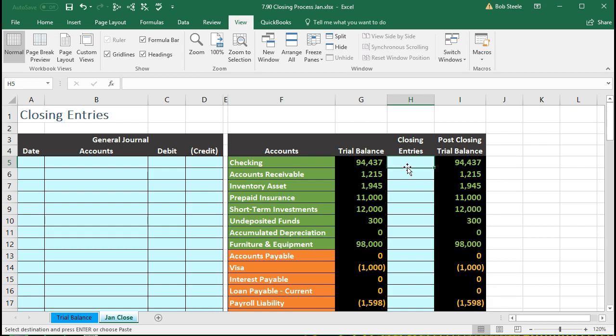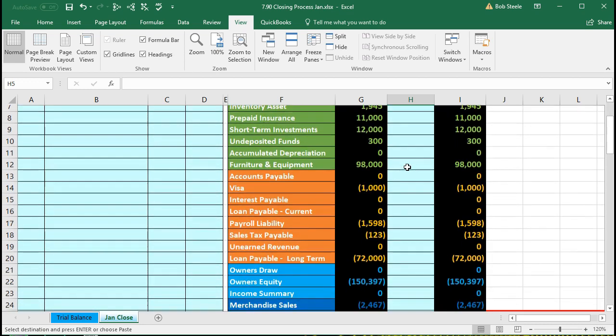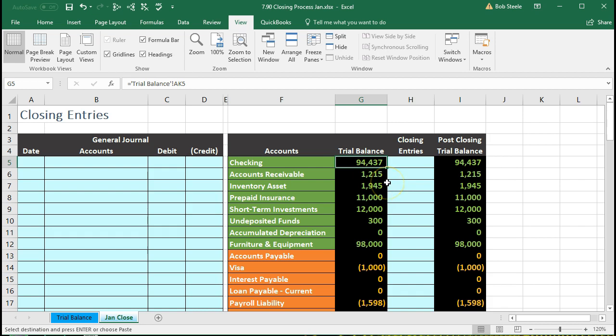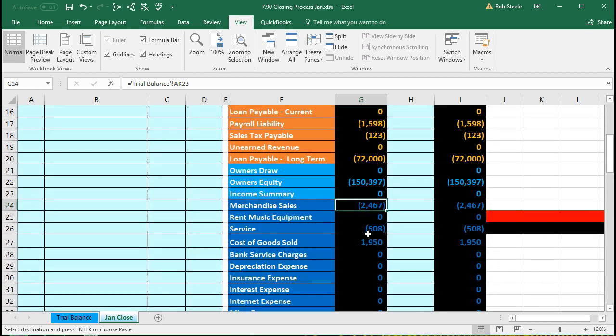What do we want from the closing process? We're moving from January to February, so we need to count February as its own data set so we can compare January and February. The balance sheet accounts are okay, but the timing accounts — the income statement accounts and the draws account — are temporary accounts that count upwards. That $2,467 only makes sense if we say it happened during January. Unlike cash, where $94,437 is what it is at this point in time, if we say revenue is $2,467, we need a time period to understand it. This $2,467 is for the month of January. If we move to February, it needs to go back to zero as of February 1st, and we count upward from there.